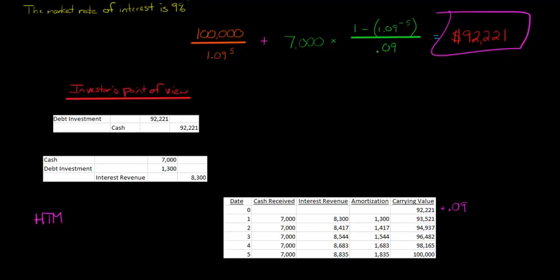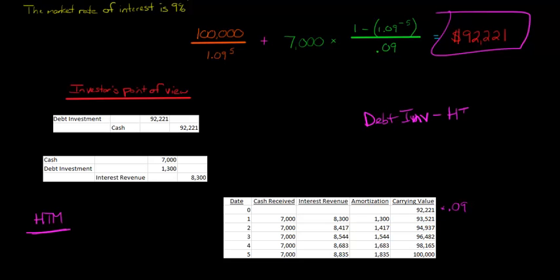So the amortized cost, if this is a held to maturity security, then at the end of year two, your investment would show $94,937 on your balance sheet. It would say you'd have debt investment HTM, something like that. So that's going to be an asset on your balance sheet at the end of year two. The amortized cost is $94,937.